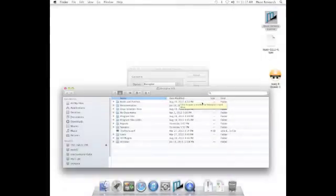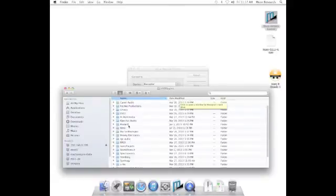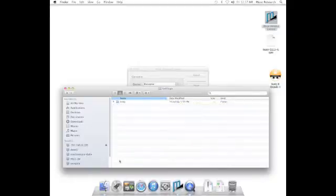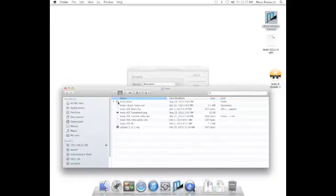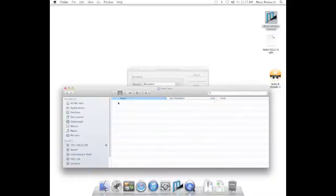Now it's time to install the samples. Reconnect to your Receptor hard drive. Find the VST Plugins folder, and then find the Synthogy folder. And then open the Ivory folder. Within there, open the Ivory Items folder.